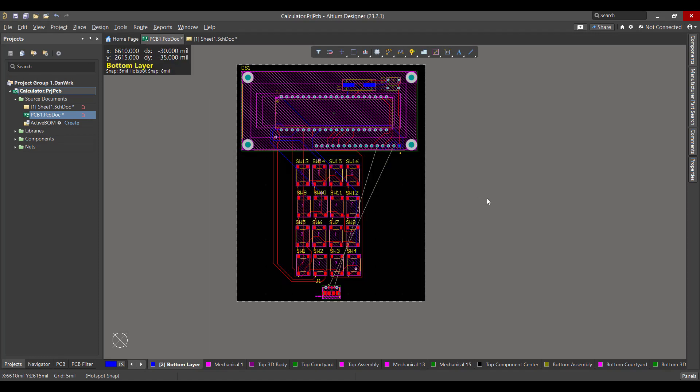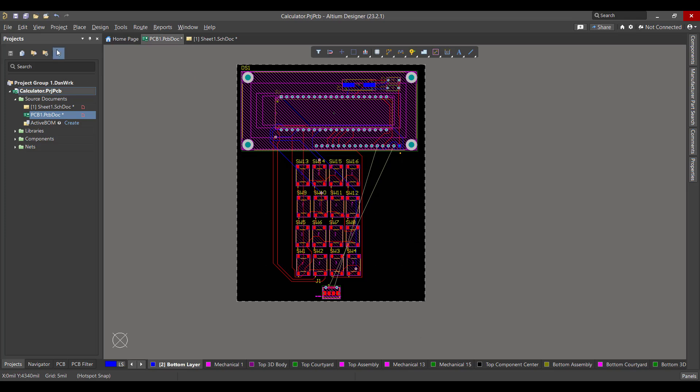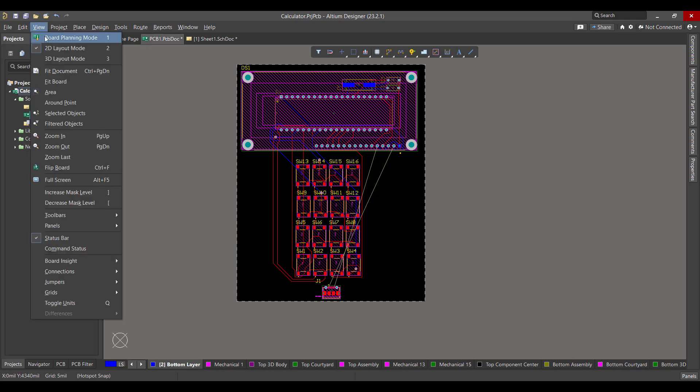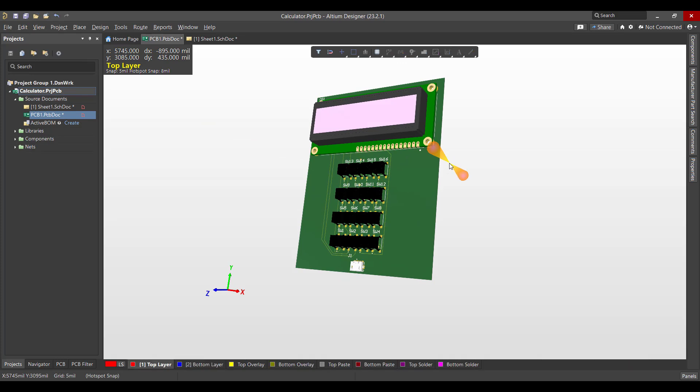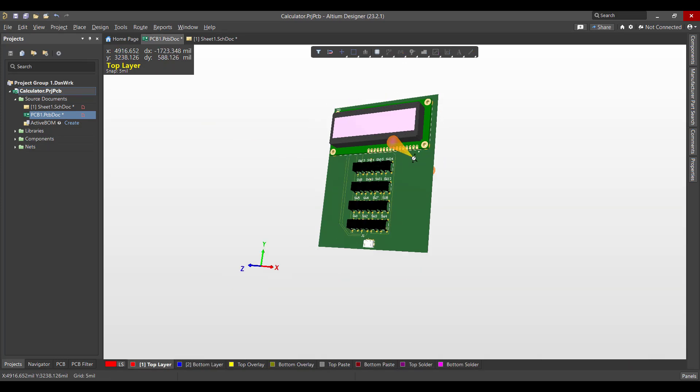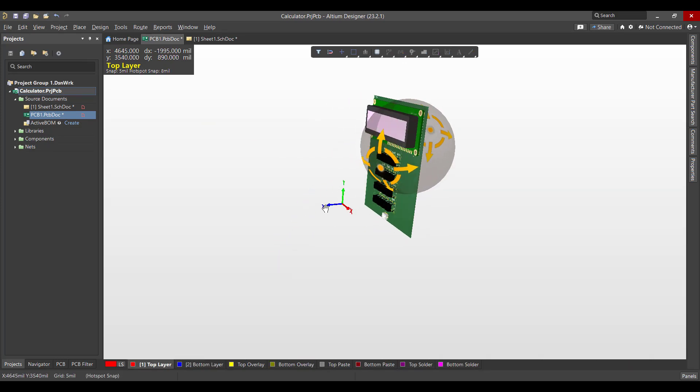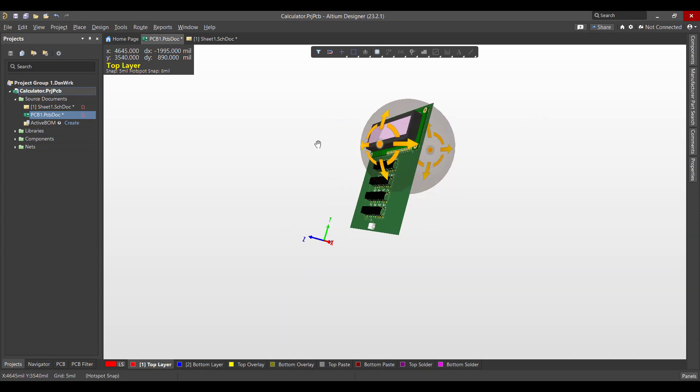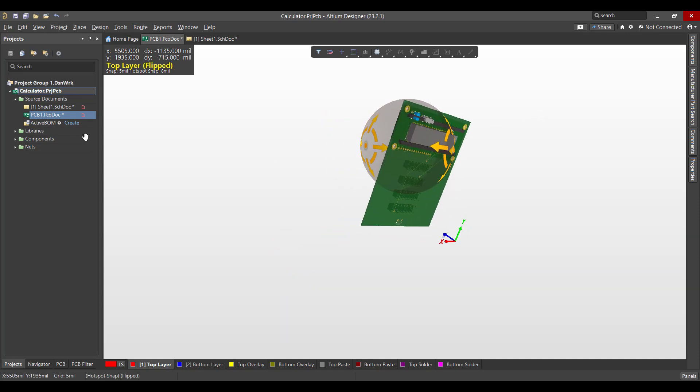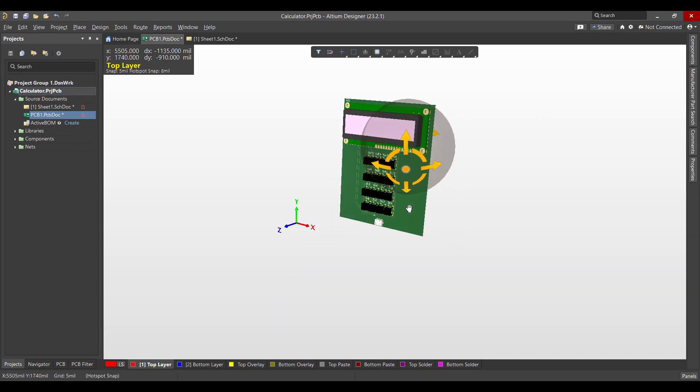Now we want to view the 3D view of that board. So we will go to view, 3D layout mode. So this is the circuit that we got. Hopefully this video will be useful for you, and thank you for listening.